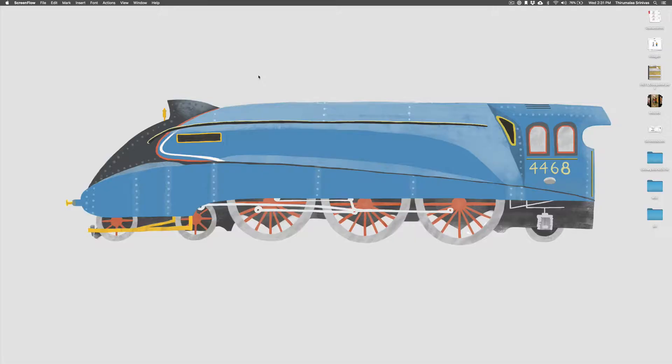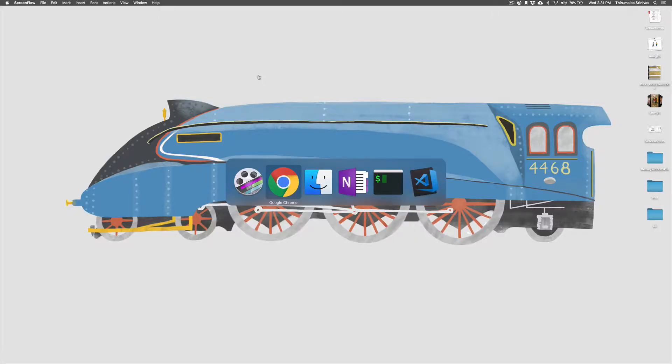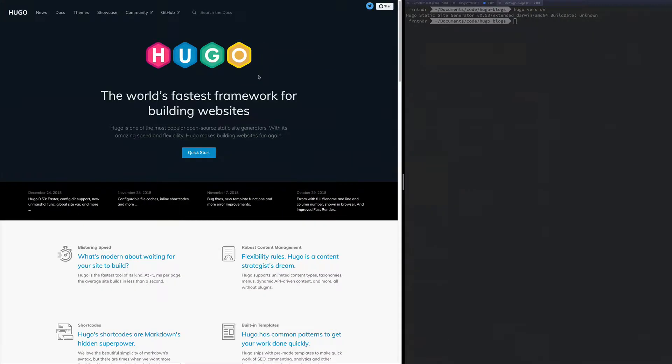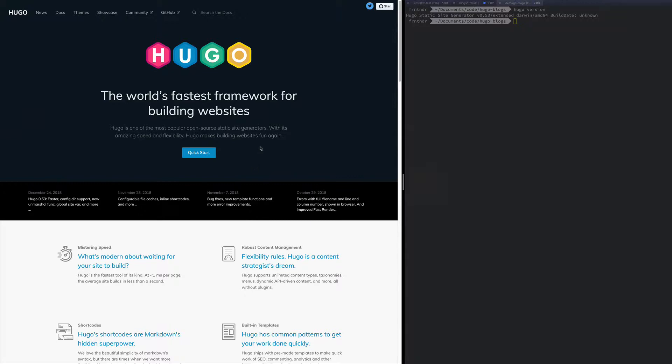I was this close to making a hundred dollar purchase, but then I stumbled across what is touted as the fastest blogging platform or blogging framework. It's written in Go and it's called Hugo. This really caught my attention and I wanted to take it for a spin.